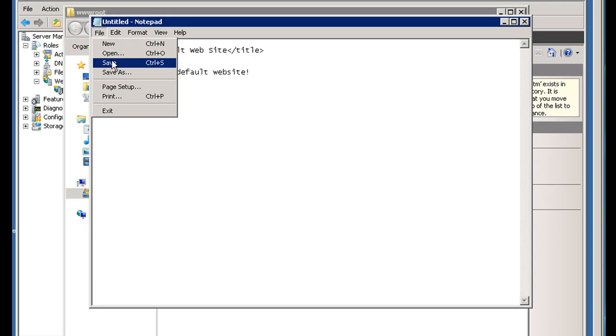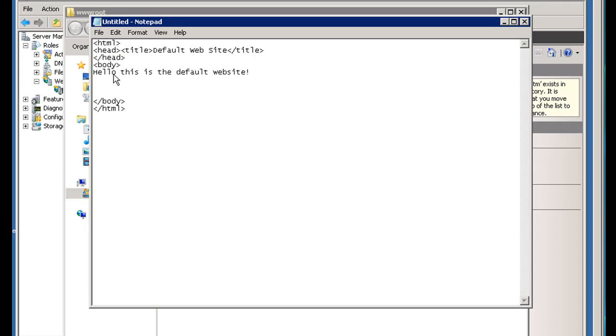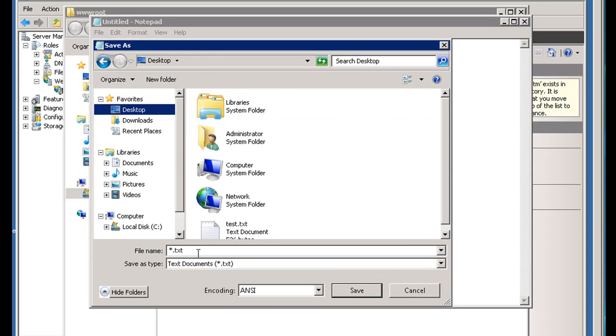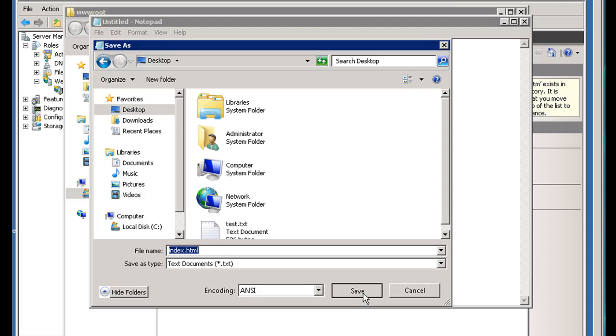So then I'll hit File, Save As, and I'll save it to the desktop for right now, and I'm going to name it index.html, and I'll hit Save.